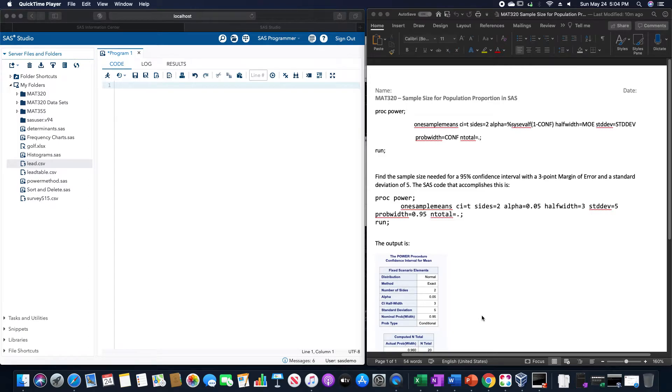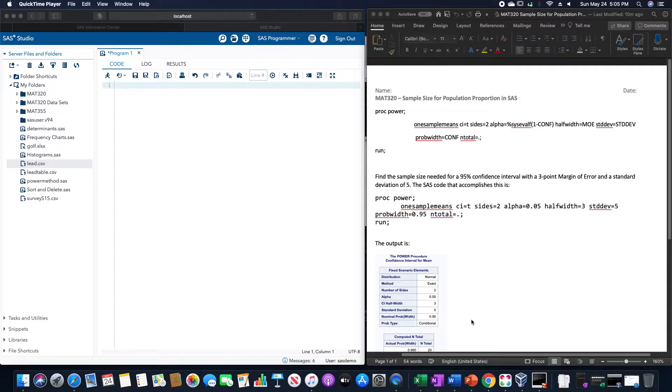In this video, we are going to go over how to calculate the sample size for a population proportion in SAS. And that is using this code up here.